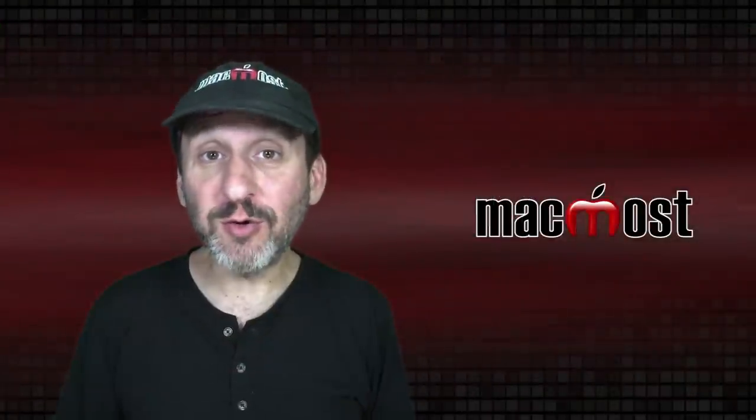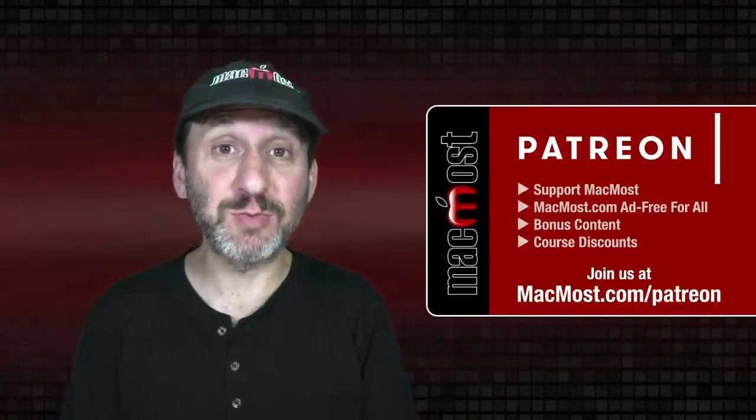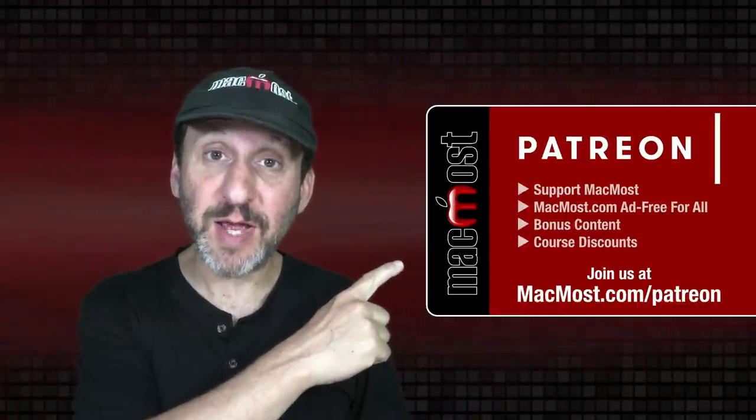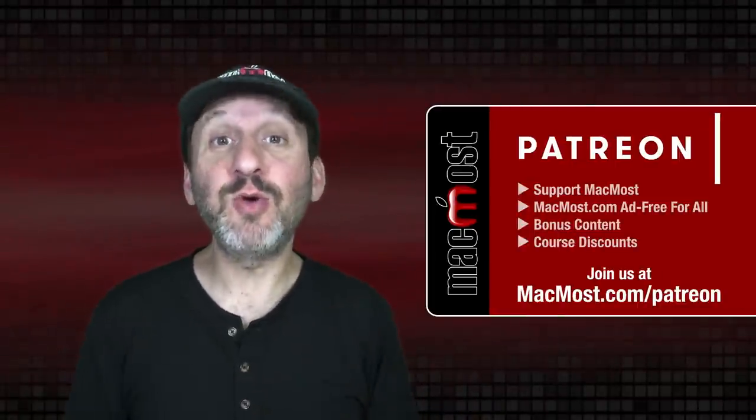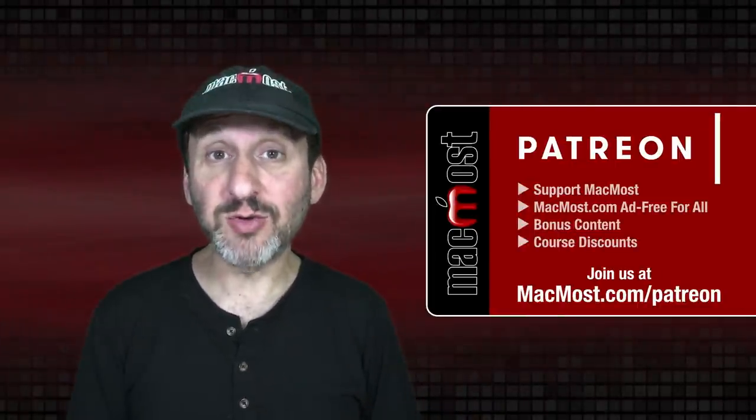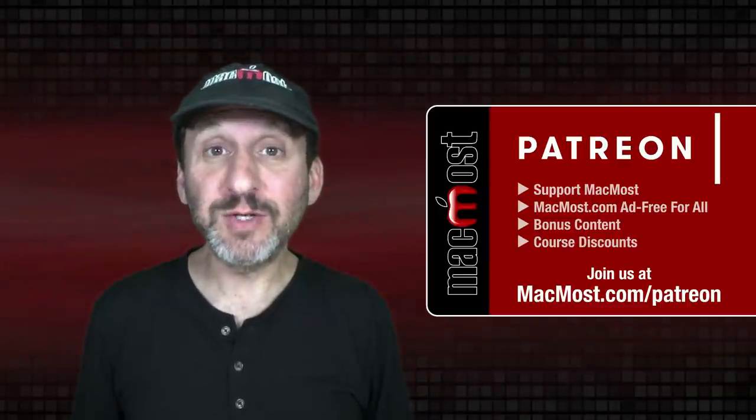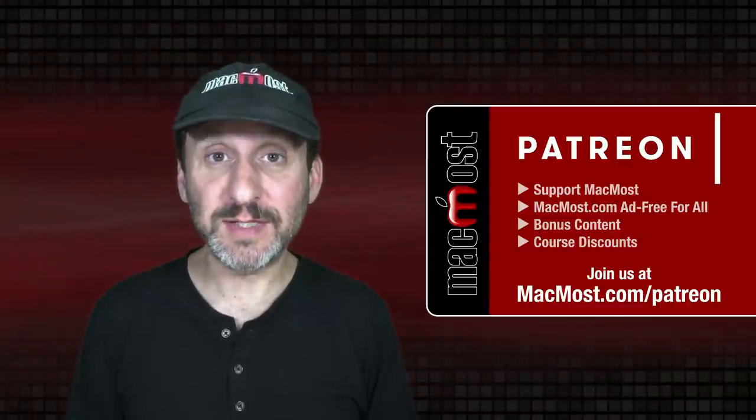MacMost is brought to you thanks to a great group of more than 1000 supporters. Go to MacMost.com slash Patreon. There you can read more about the Patreon campaign. Join us and get exclusive content and course discounts.